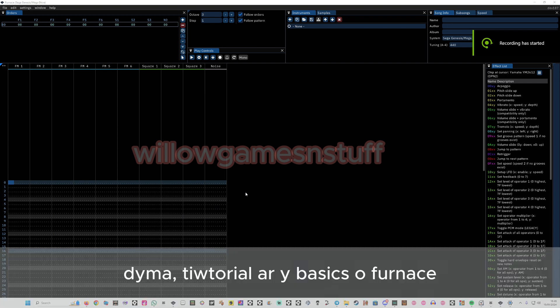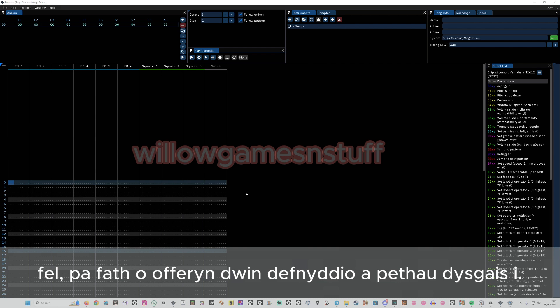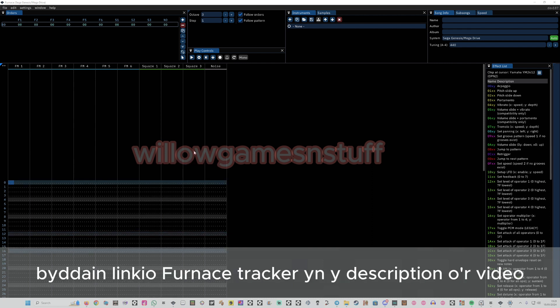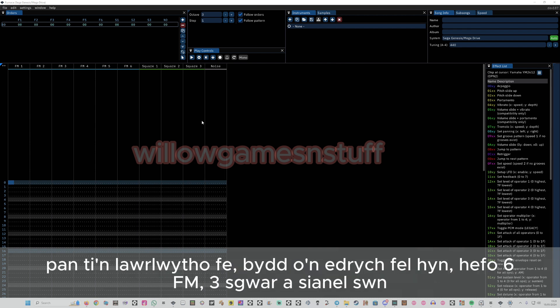Here's a tutorial on the basics of Furnace Tracker — what I use for my songs, the instruments, and just the stuff I learned. Hopefully you can start making your own songs with it. The link to Furnace Tracker is going to be in the description. Once you download it and boot it up, it should look something like this.